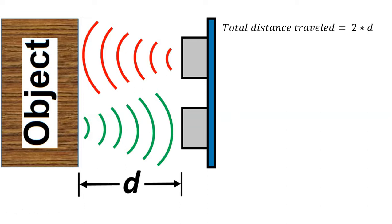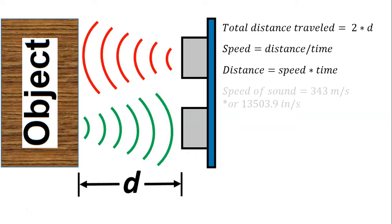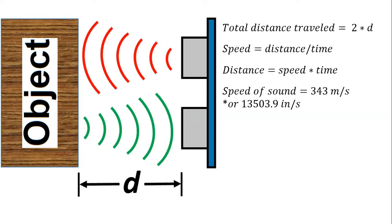Now we also know that the speed can be calculated as the distance divided by the time that it took to travel that distance. So we can say that this distance equals the speed multiplied by the time. Now we know that the speed of sound is 343 meters per second or 13,503.9 inches per second.